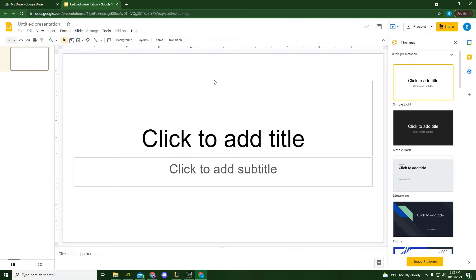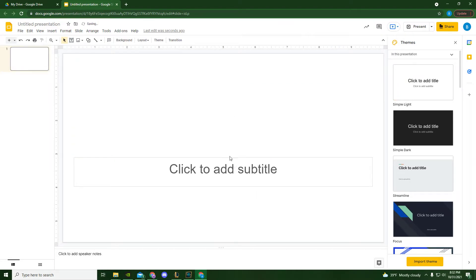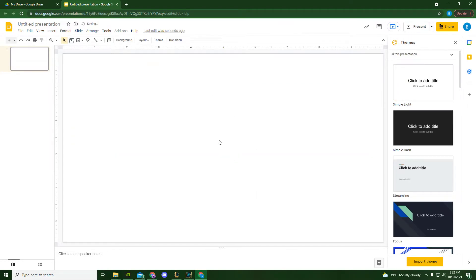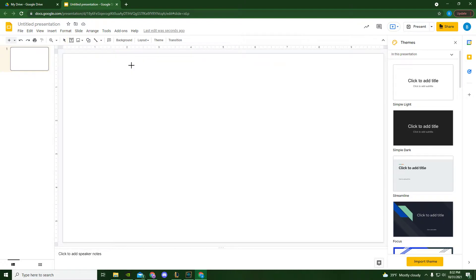For this we're not going to be using any text, so we're just going to delete these. I want to create a shape, a lot like the Google drawings that we're using. I just need a circle.